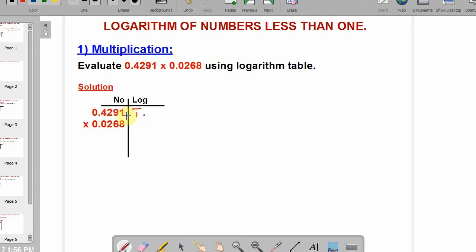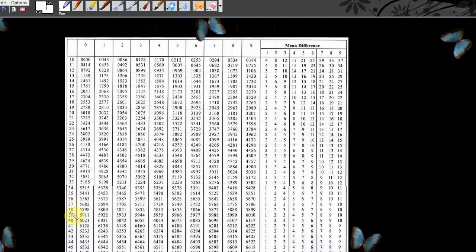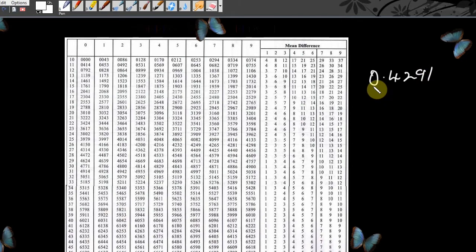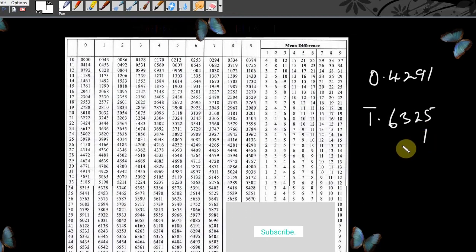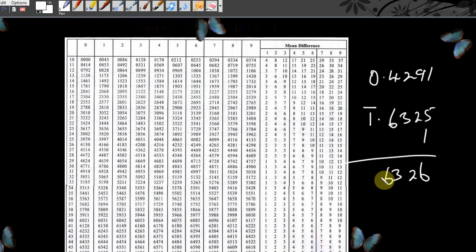This is the logarithm table. The first column shows numbers from 10 to 99, the top row from 0 to 9 holds the mantissa values, and the right columns are the differences. We are looking for the logarithm of 0.4291. The characteristics is bar 1. Look for 42 under column 9, which gives 6325. Difference 1 gives 1, so we have 6326. The bar 1 now goes with it.